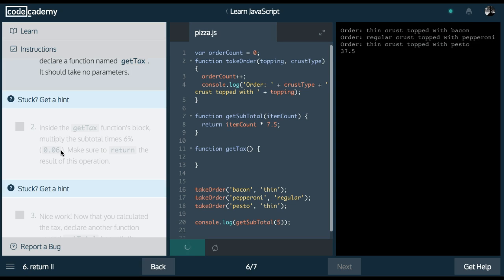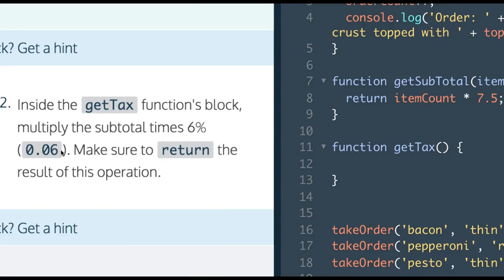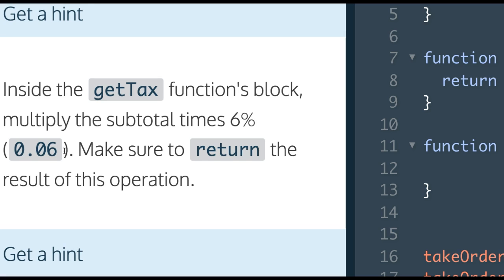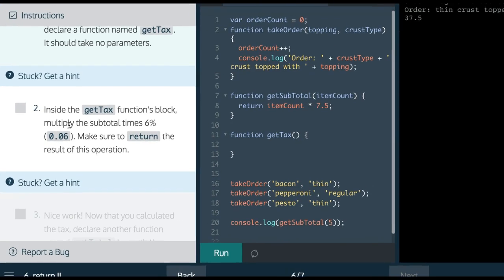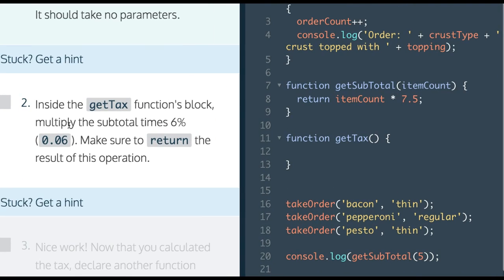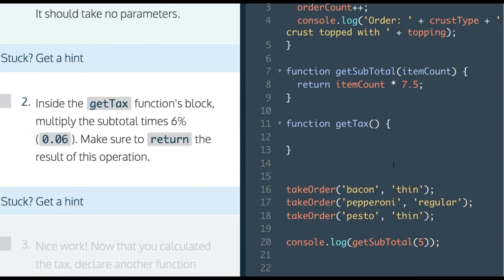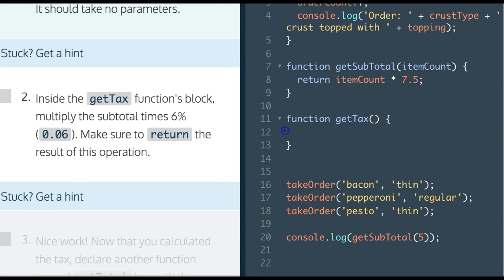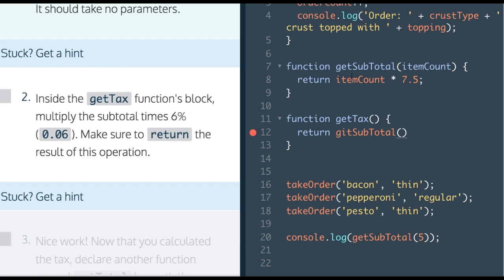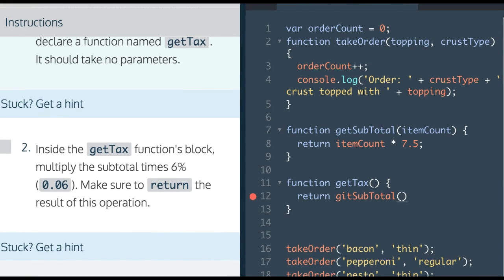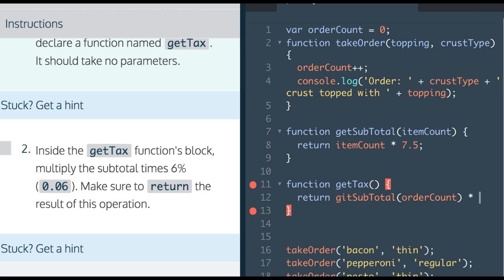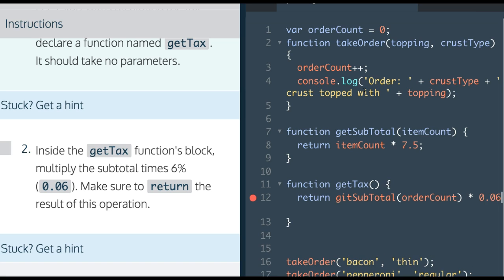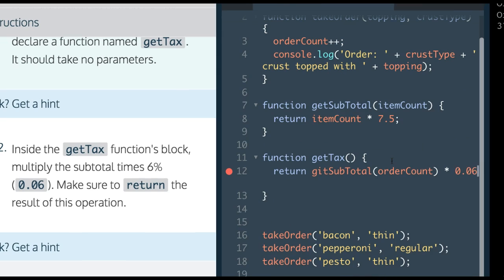Next, it's going to have us inside the getTax function. Multiply subtotal times 6%. Make sure to return the result of this operation. Here's getTax. We want to return, and we getSubtotal, and we can pass in orderCount. Then we want to also multiply times 0.06.